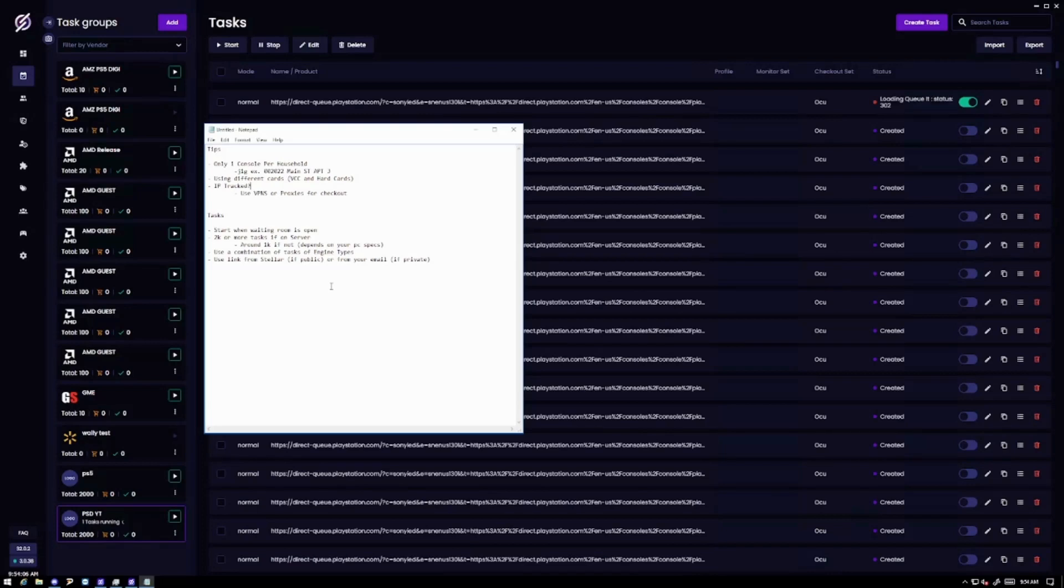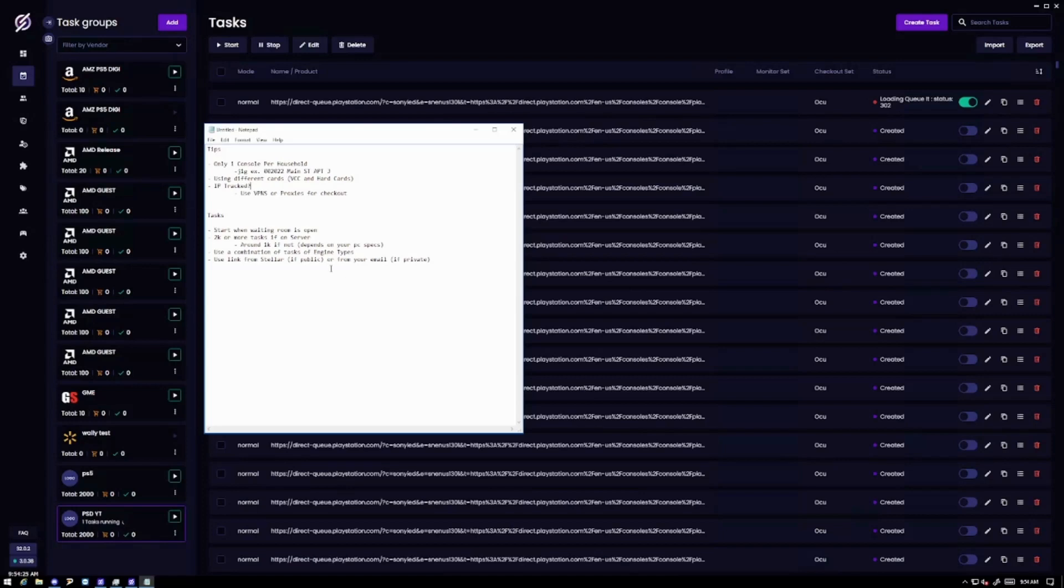And also if it's a private drop make sure you get the link from your email. Also one other thing make sure you have accounts ahead of time. You can make them when the drop is happening. But it's still one per, one console per account. So I forgot to add that. But make sure you do that.